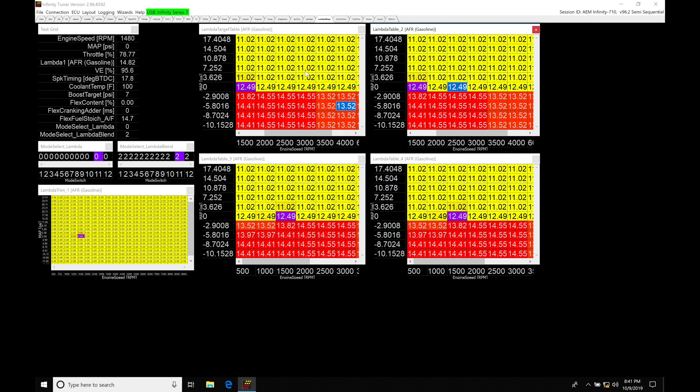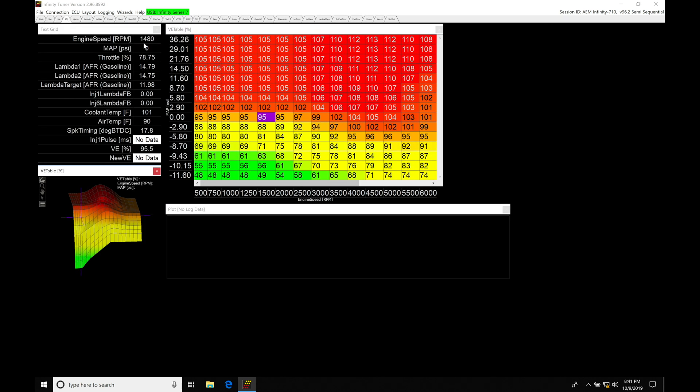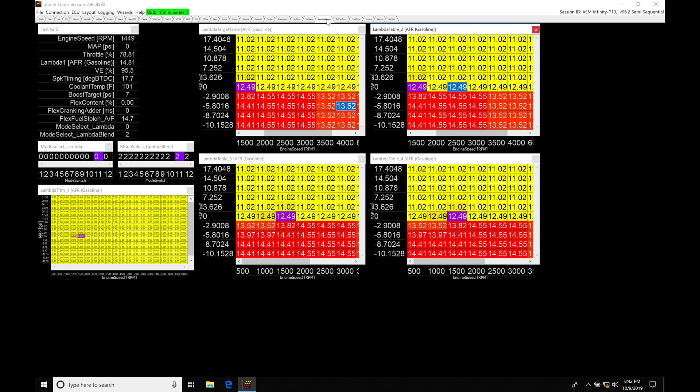Now the way this is going to work, and it might be a little bit confusing or you might not understand how this is going to work by having our different lambda target tables: we have our volumetric efficiency table right here. This estimates the air mass that's coming in and filling our cylinders. So once we've established this table here, we're able to simply just command a different target air fuel and achieve that target air fuel that we're requesting.